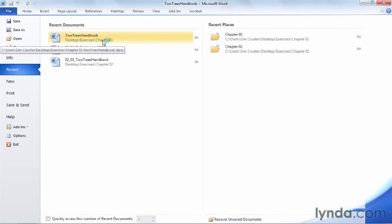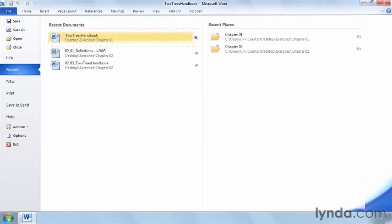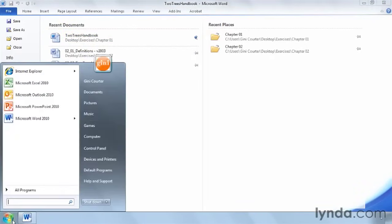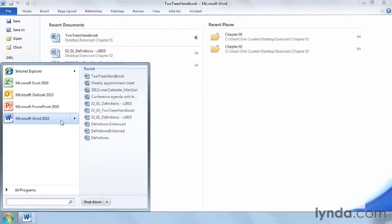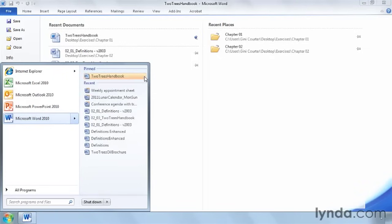Here's one of my favorite Office features, which is pinning. I can ensure that this document stays on this list by pinning it here. And then when I open Word, it will always be here. But if you have Windows 7, you also have pins available to you out here on this list. So I can pin items to my Windows system list for every application in Microsoft Office 2010.